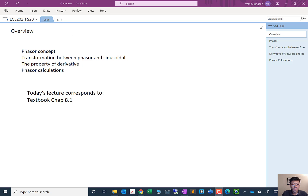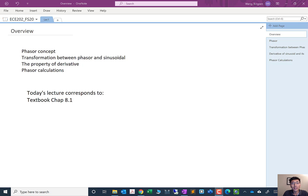Hello everybody, welcome back to the first lecture of ECE 202. Today we're going to talk about phasors — the first lecture on the topic dealing with sinusoidal steady-state signals. We cover a few topics: the phasor concept, what it is and why we need it, the transformation between phasors and sinusoidal signals, and the property of derivative, which is the most important property of the phasor.